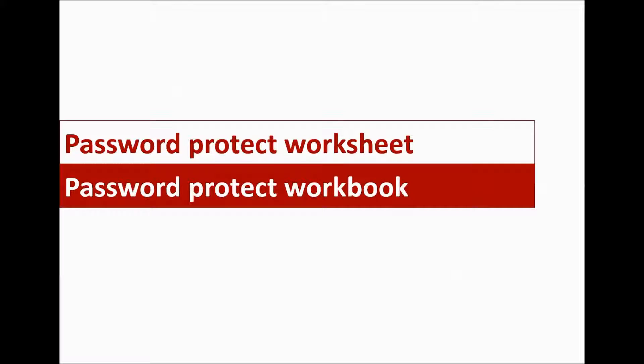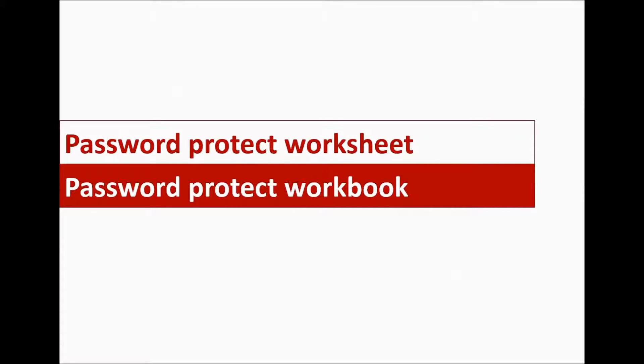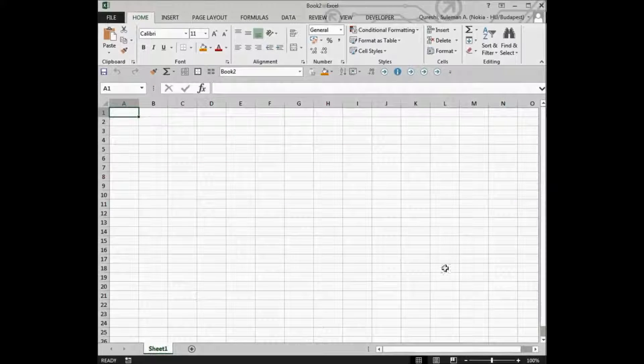Now to help improve the privacy in Excel, a password adds protection to worksheets to help prevent others from changing, moving or deleting important data. So for that reason, you can either password protect your worksheet or you can also password protect your workbook. Let me show you how you can do it.